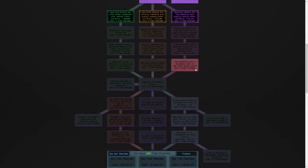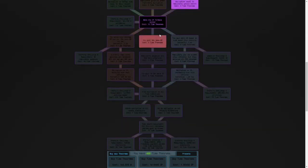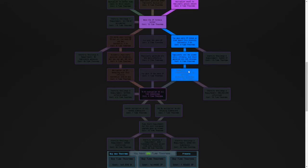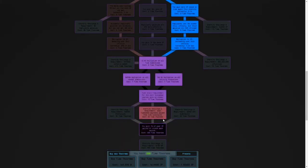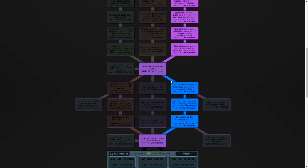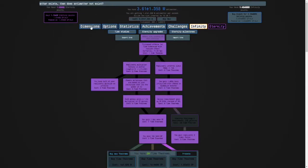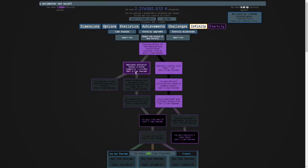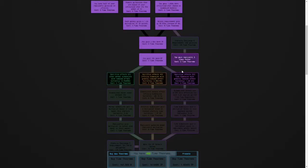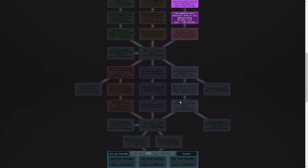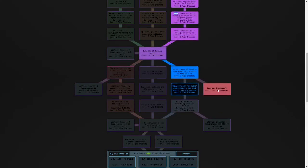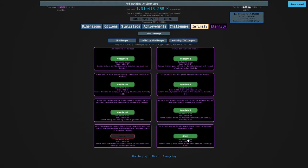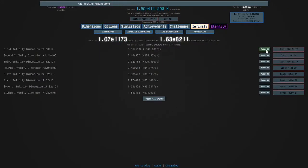Remember we're allowed to use whatever build we want to unlock it, but when doing it we only get the studies up to here. So I'm going to respec, get up to here as usual, and then unlock the challenge.